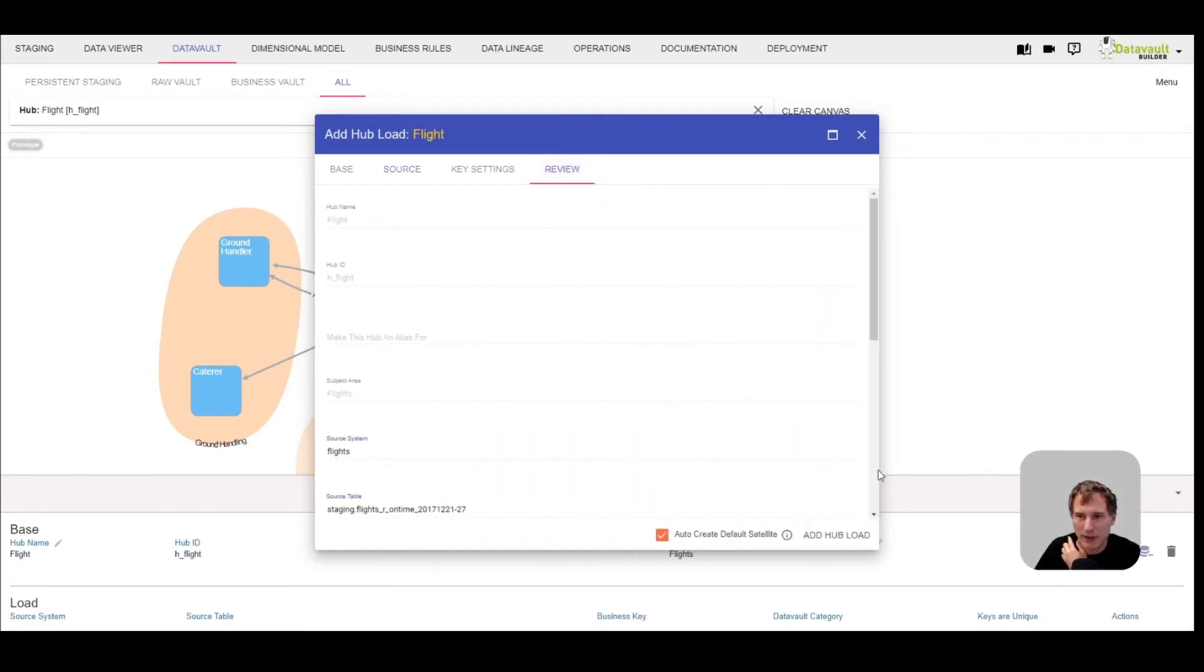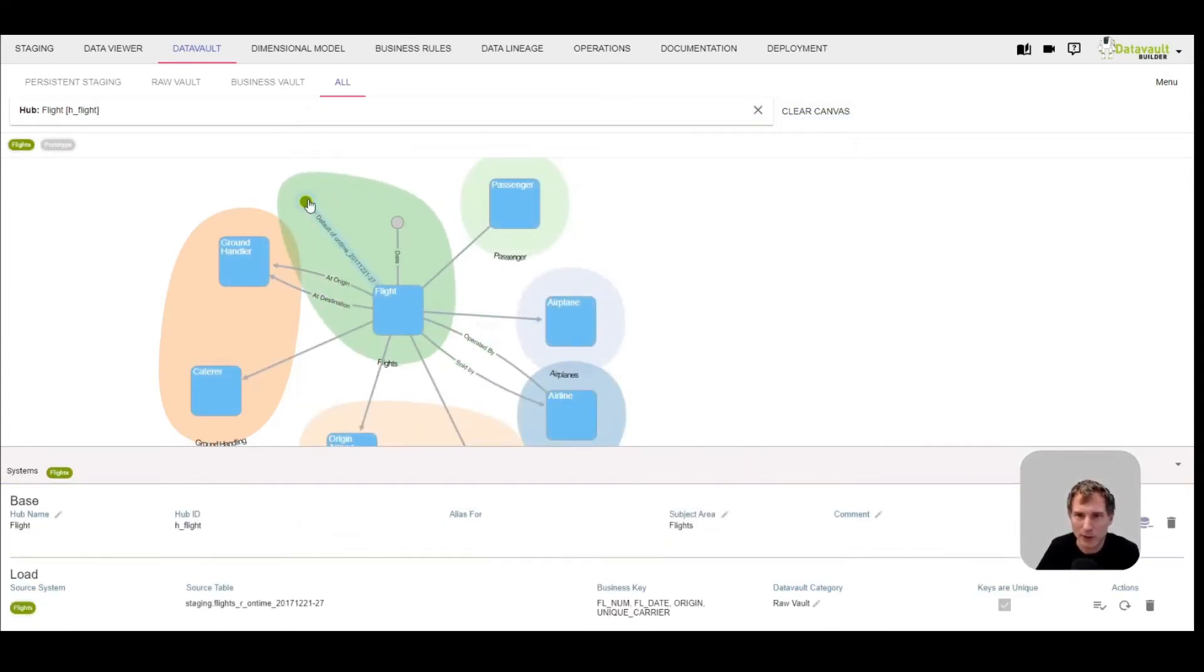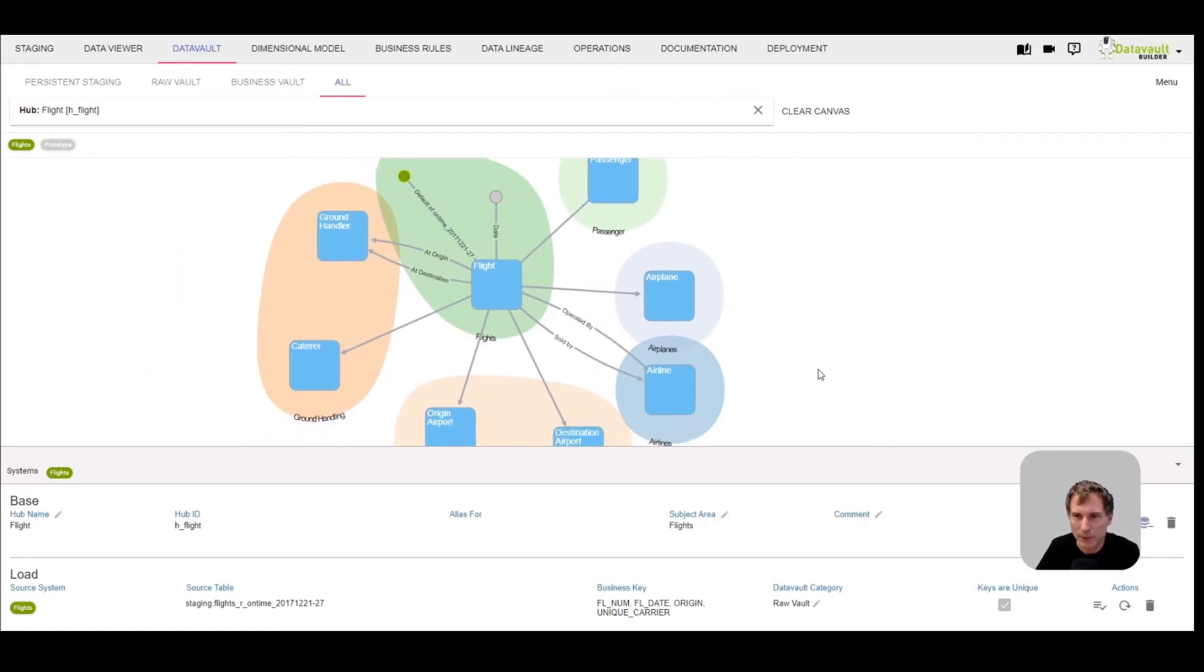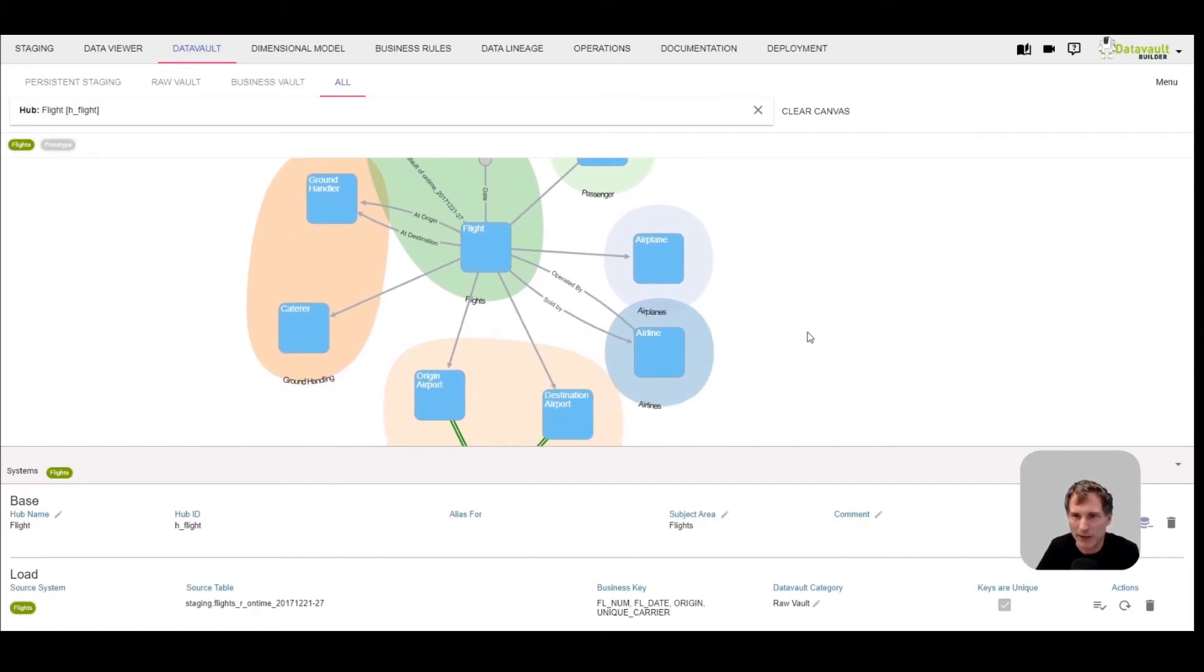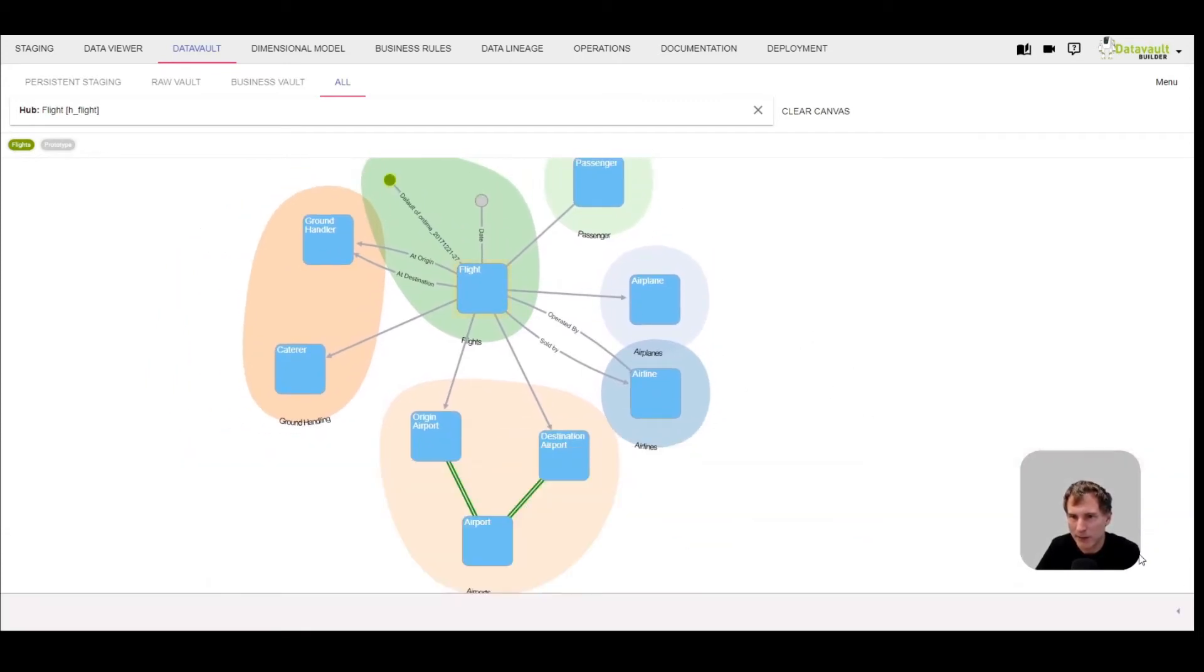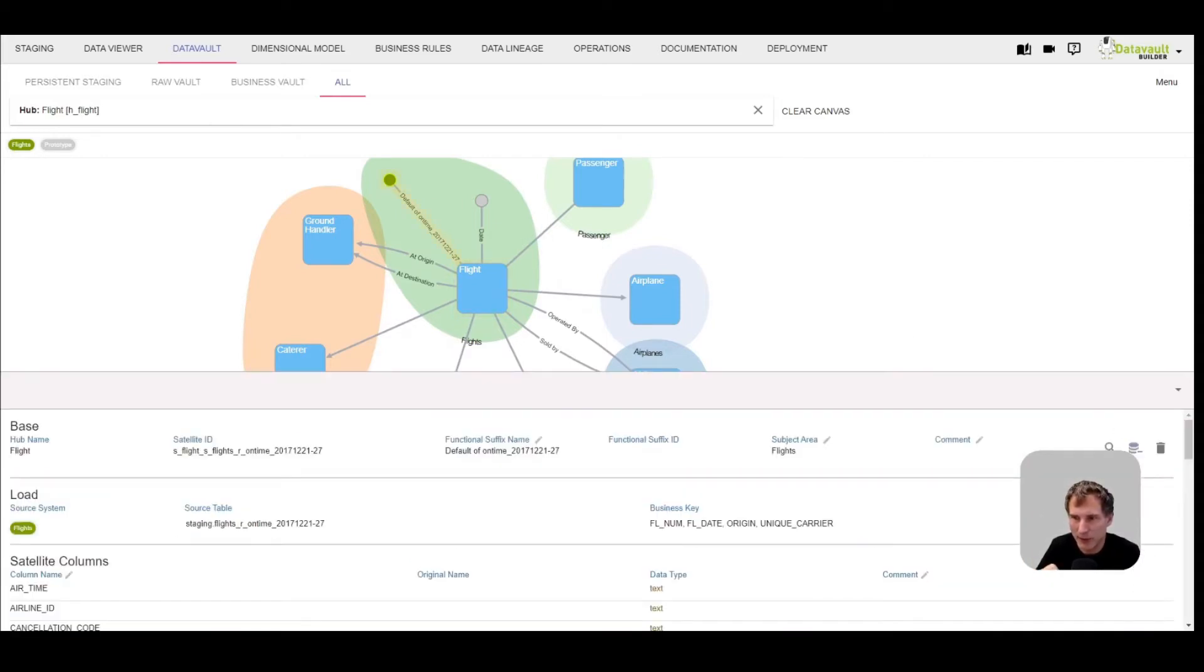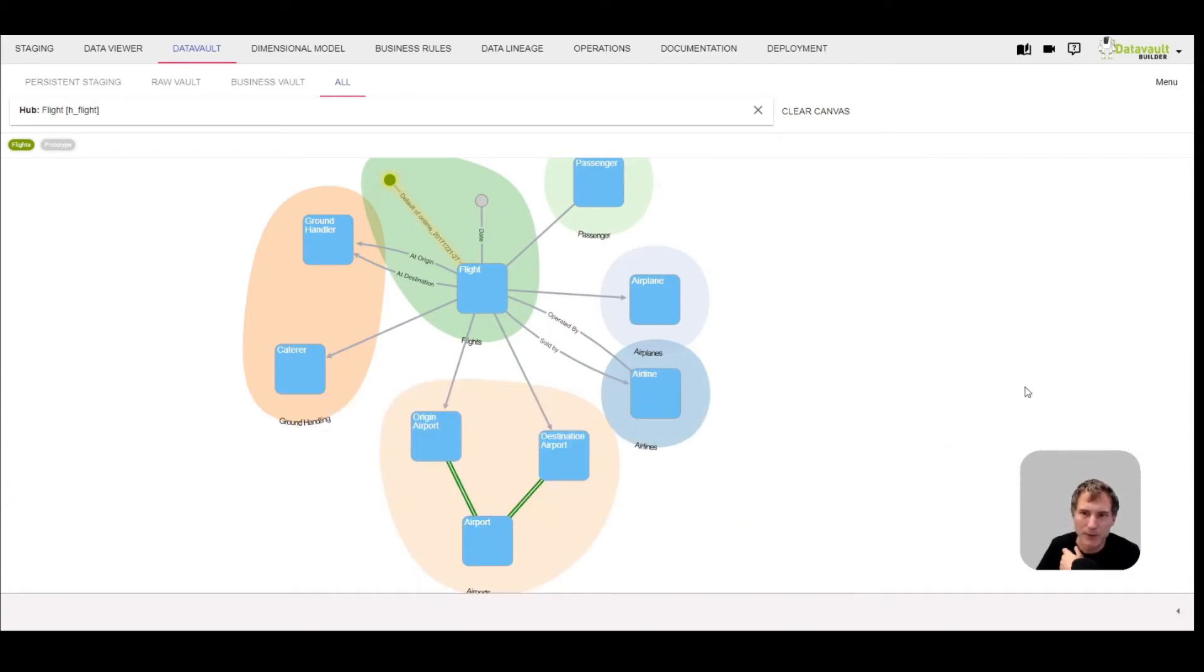This is a composite key of four different columns. I could create the default satellite. It will now maybe contain a little bit too many columns, but for first demo that's fine. Now we've implemented the working hub load and satellite load. I'll start them so they can finish in the background.